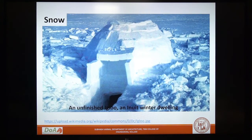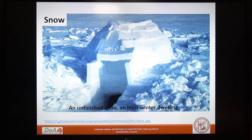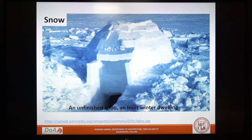Construction using snow is attributed to the Eskimos of the polar region and such structures are known as igloo. In igloos, there is no distinction between the wall and the roof as the wall itself is curved and becomes the roof. The stability of the structure is due to the freezing of the layers of ice into a monolithic block.